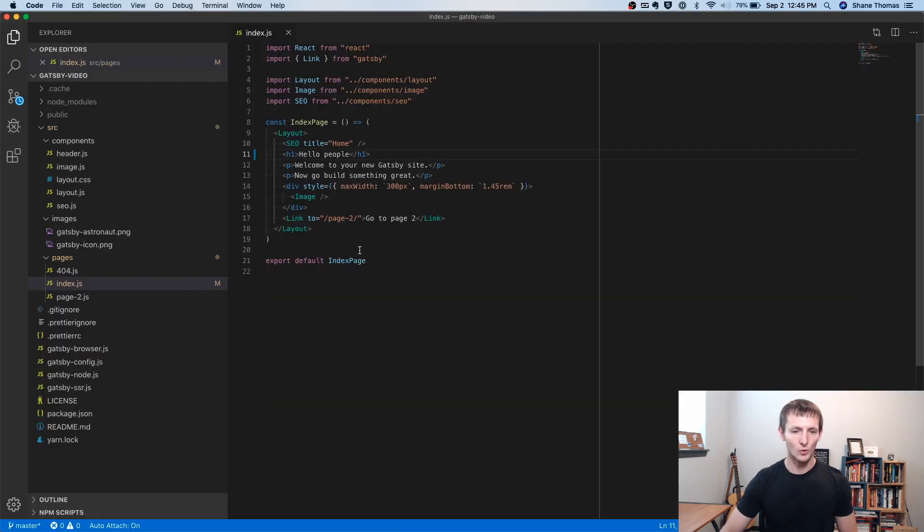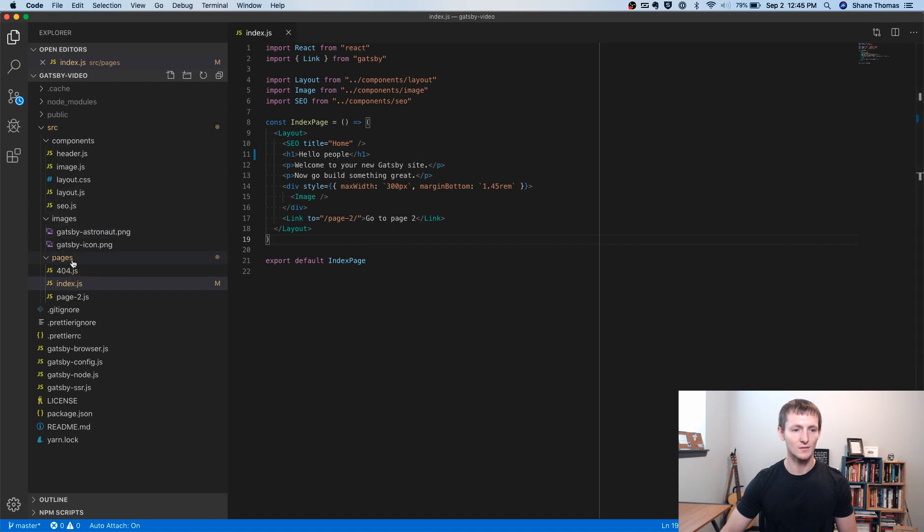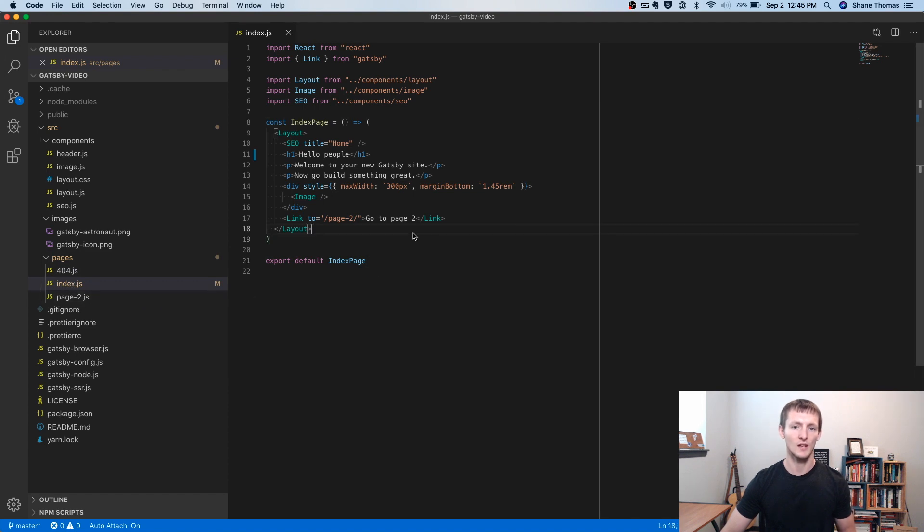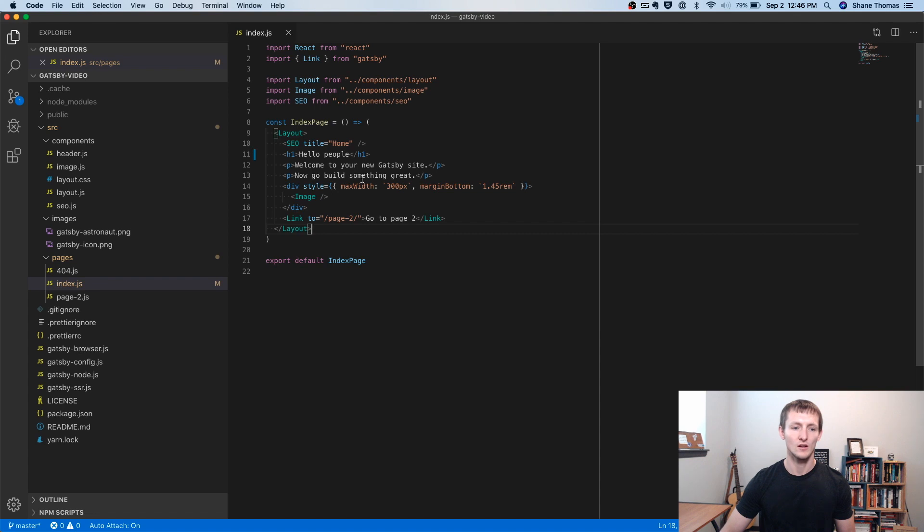Another important thing to know is that any JavaScript file created in this pages directory is going to end up being its own Gatsby page. So as long as it's a React component, it's going to create its own page for you at that URL. So this one is page-2.